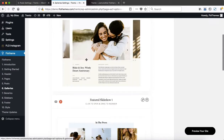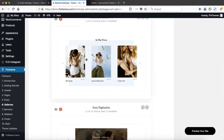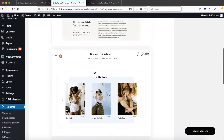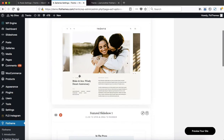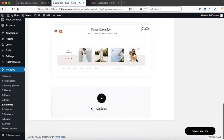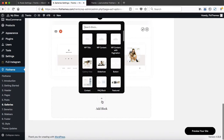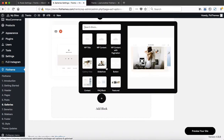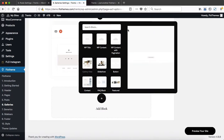Within this area, you'll have a detailed overview of all the layout components where you can drag and drop items around. For example, if you want to move the featured slideshow underneath the item pagination, or if you want to add an additional block of content using one of the available blocks, you can easily do so.